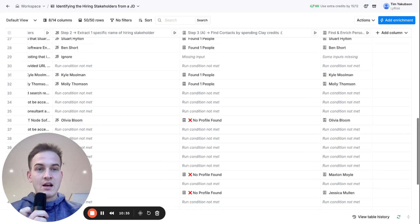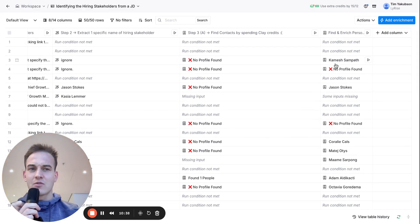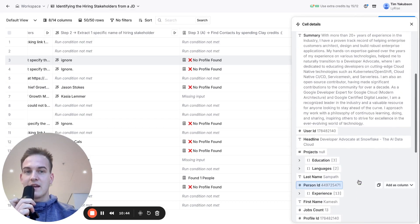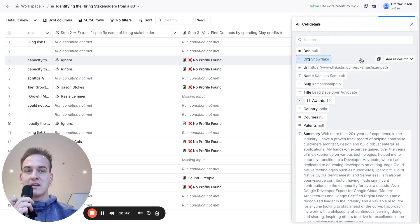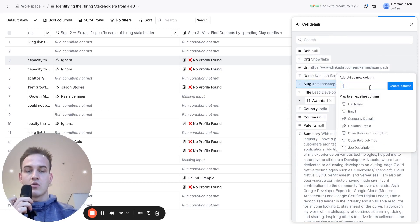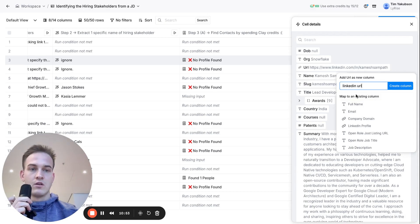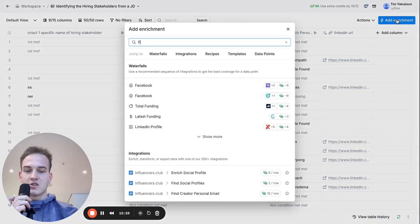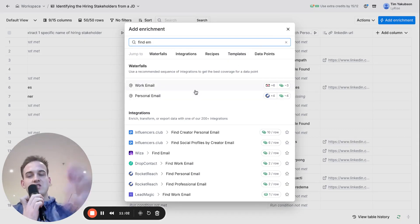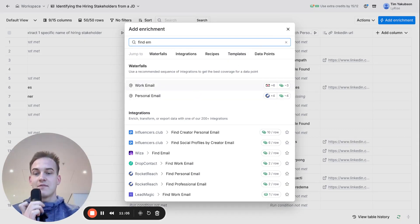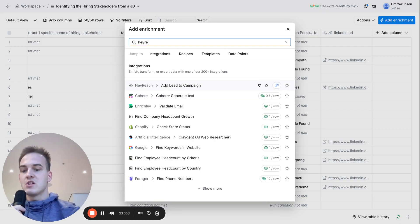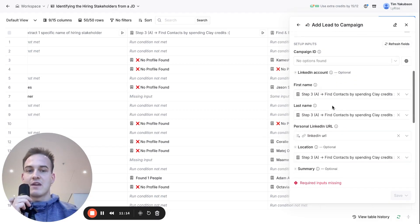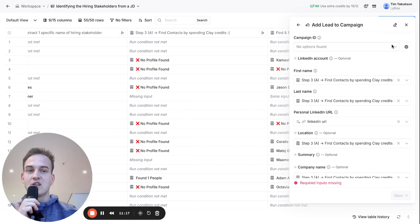At this point you might ask: what information do I actually need for these people? You already have all the LinkedIn information and the LinkedIn profile URL. You can add the LinkedIn URL as a column. From there, your first option is to find their email address — there's a separate module that teaches you how to do that. Or you can push them straight into Heyreach and add them to a campaign, since the LinkedIn URL is all you need to launch any sort of automation.